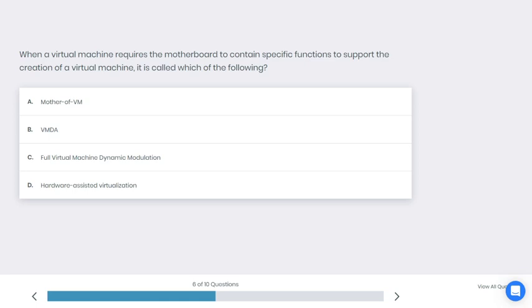Let's go to the next question. When a virtual machine requires the motherboard to contain specific functions to support the creation of a virtual machine, it is called which of the following? A: Mother of VM, B: VMDA, C: Full Virtual Machine Dynamic Modulation, D: Hardware-assisted virtualization. I'm not sure about this one, this is new to me. What do you think is the best answer here?